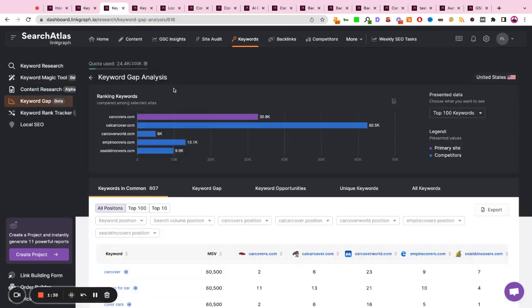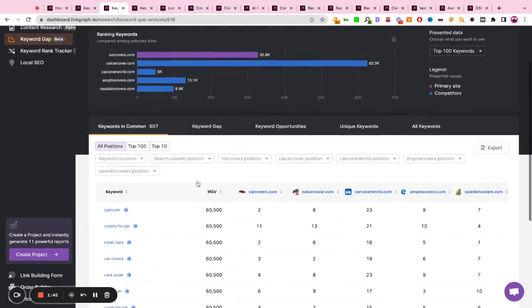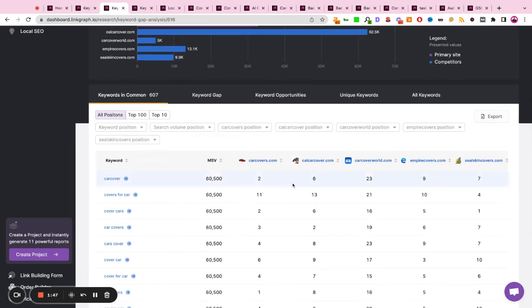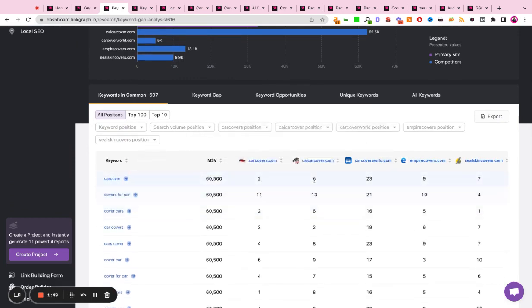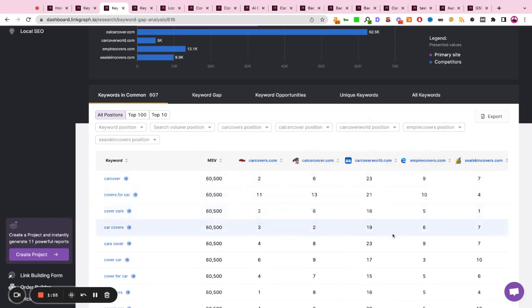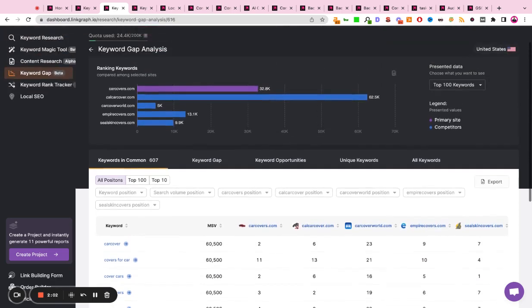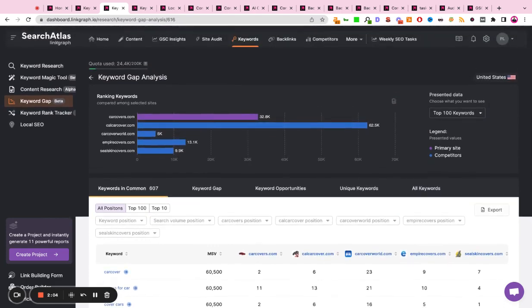Additionally, you can run a keyword gap analysis. In this tool, you're able to plug in your website, plug in your top organic competitors, and get a visualization as well as a table that will show you how you're performing for similar keywords across the organic landscape. It can also help you identify new keywords that your competitors are ranking for that you are not, to help bridge the gap from a content perspective.